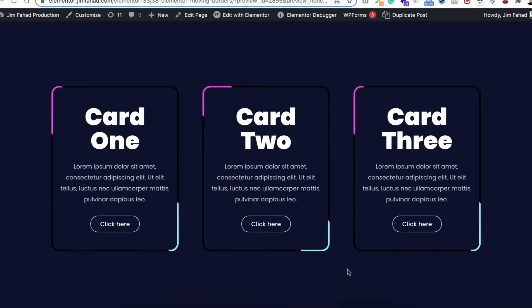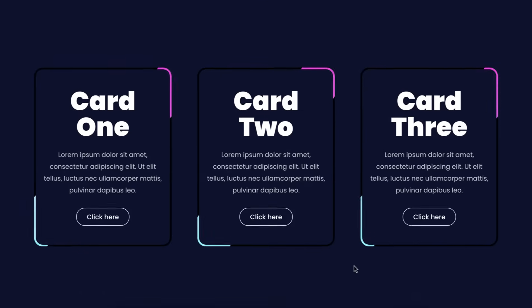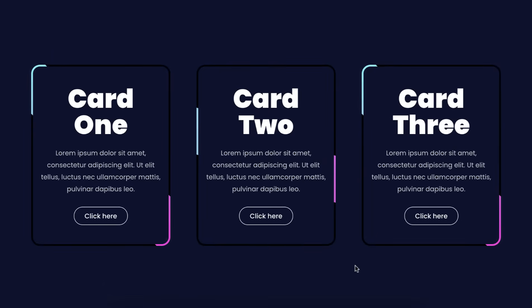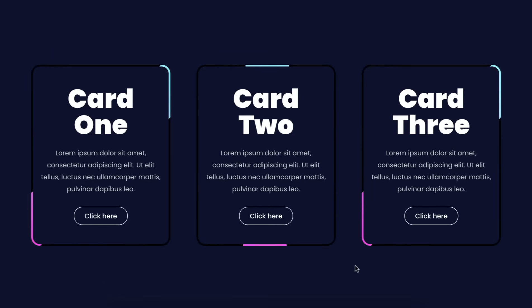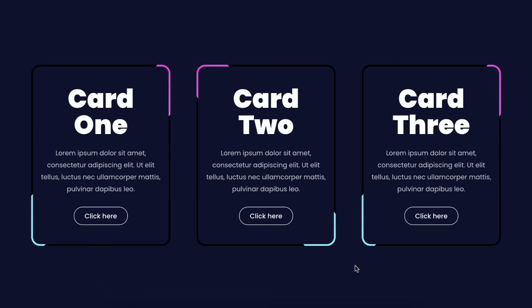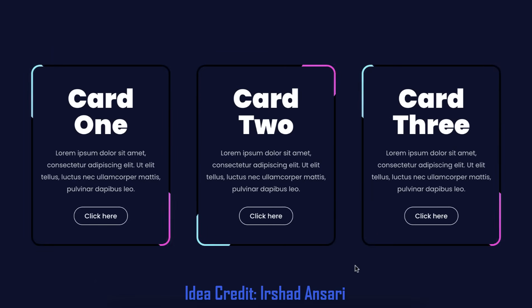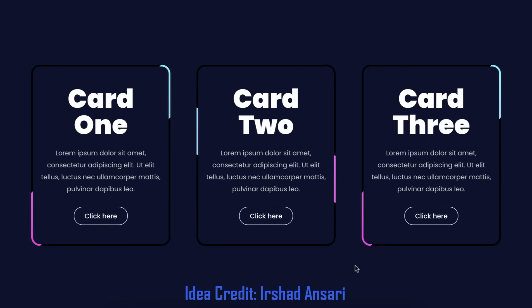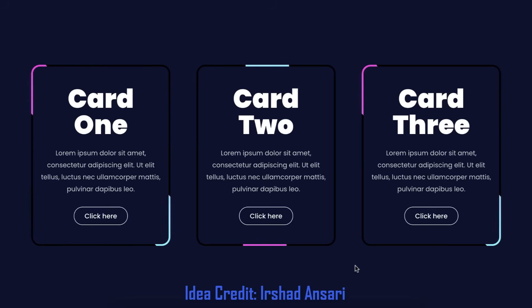Hey, what's going on guys, my name is Jim Fahad. In this tutorial I'm going to show you how to create this amazing animated border on your cards using Elementor page builder. I will show you everything step by step from scratch.